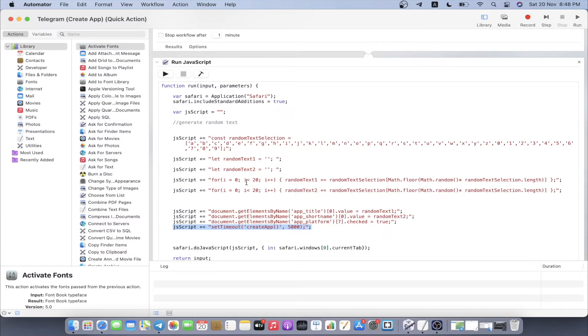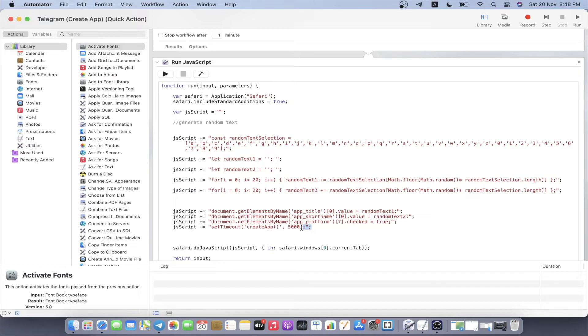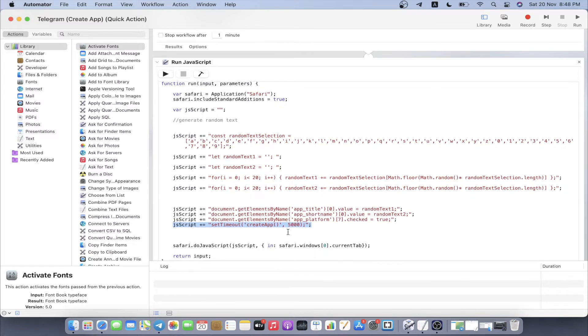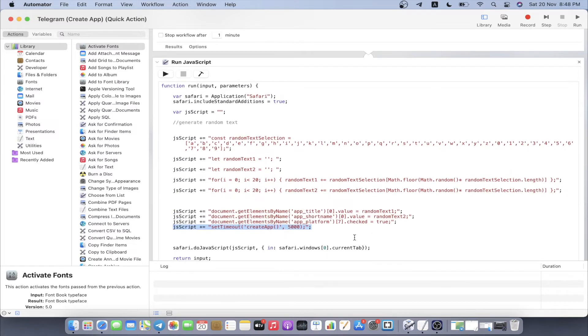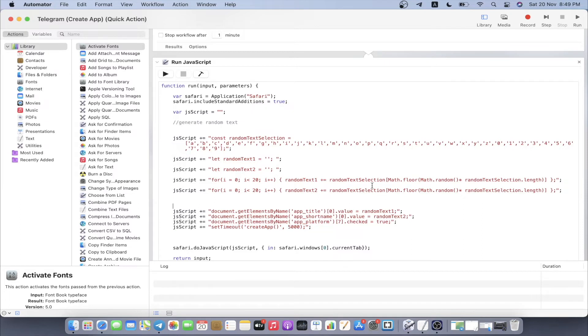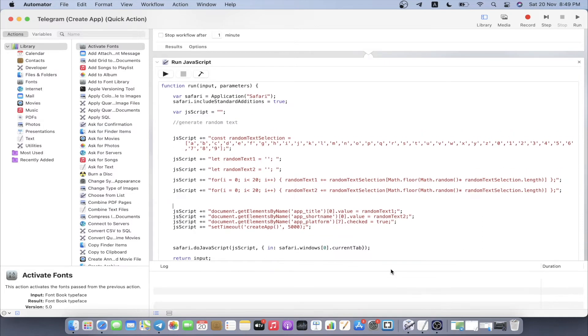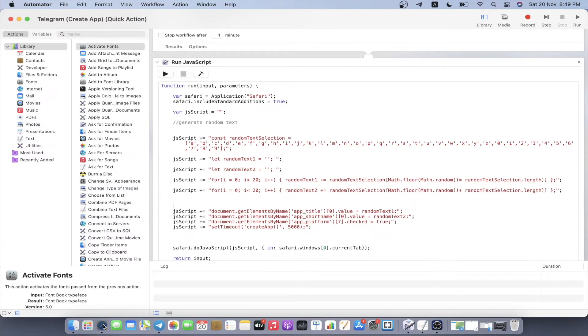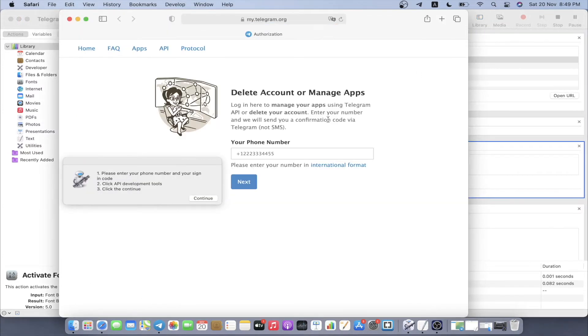This command is really important because if you generate your text and quickly hit the submit button, telegram is probably going to tag you for spamming. That's why after we generate the text, we need to have a buffer of at least maybe five seconds before we hit the submit button so we won't get detected for spamming. Once the submit button is hit, we have our API and hash ID ready. We're going to hit run and see how it's going to work.